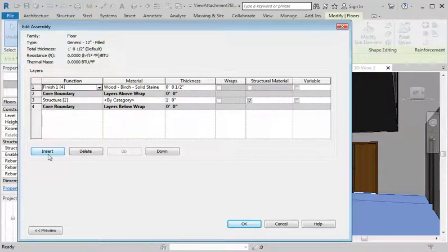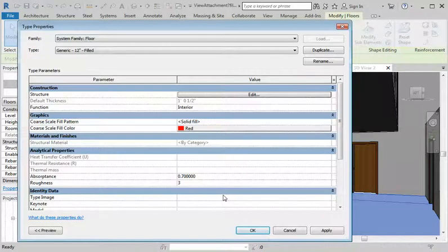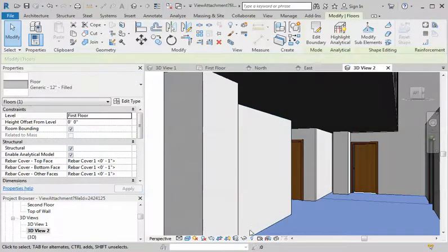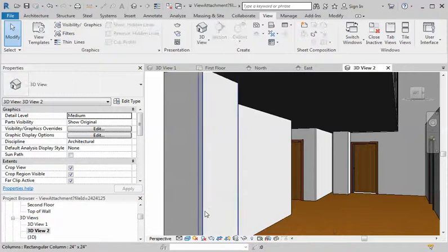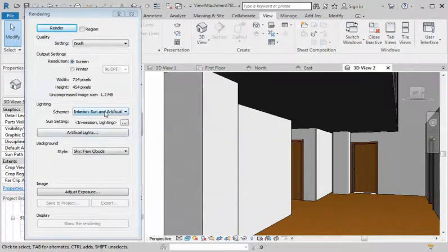Change it to Finish — there we go. Click Apply, click okay, click off of it. And there you have a birch floor. We'll do a real quick render to see what that looks like — interior sun and artificial draft so it won't take forever. Render.